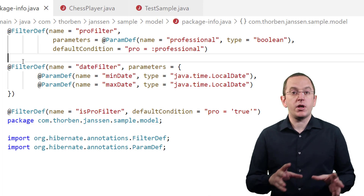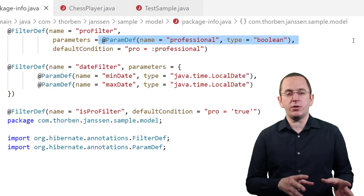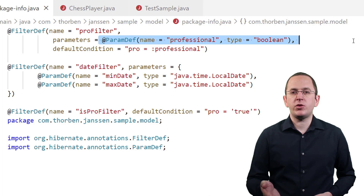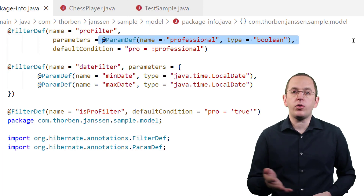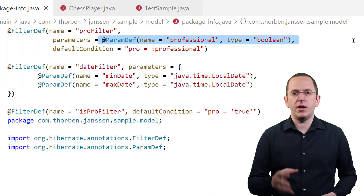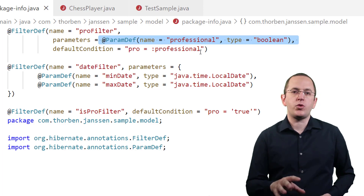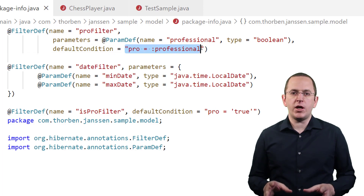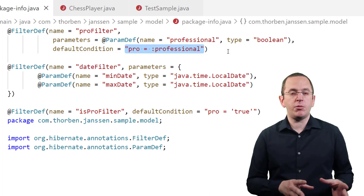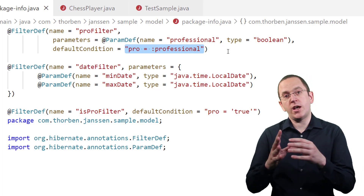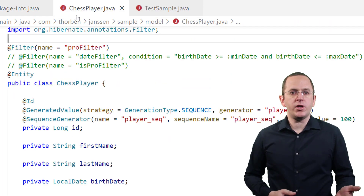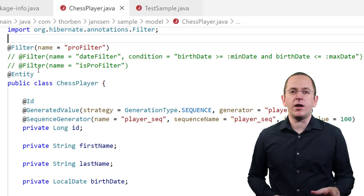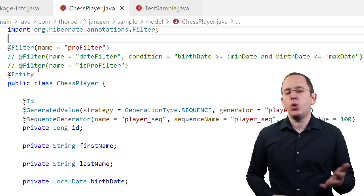I set both in this example to define a filter that limits the result set to professional players. The parameters attribute accepts an array of @ParamDef annotations. Each of them defines the name and type of a parameter that you can use in the default condition of the @FilterDef or the condition of the @Filter annotation. In this example, I reference the professional parameter in the default condition. The defaultCondition attribute accepts the SQL snippet that Hibernate will add to the generated SQL statement.